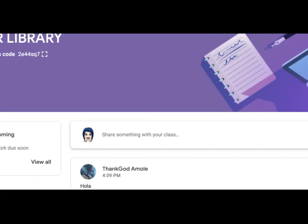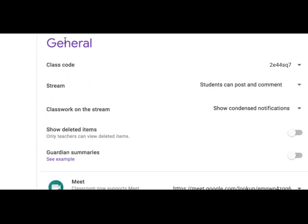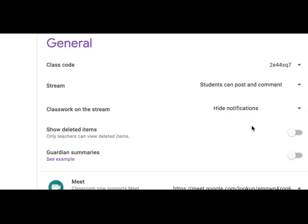So what you can do is click on the settings icon and scroll just a little bit to the general tab. One of the options is 'classwork on the stream.' The default, which I didn't change, is 'show condensed notifications.' You can also show posts with attachments in detail, which would make it more jumbled. But the third option is 'hide notifications' — so any classwork notification will not appear on the stream, and only announcements will remain. One of those announcements should be: get into the habit of checking the classwork tab daily.